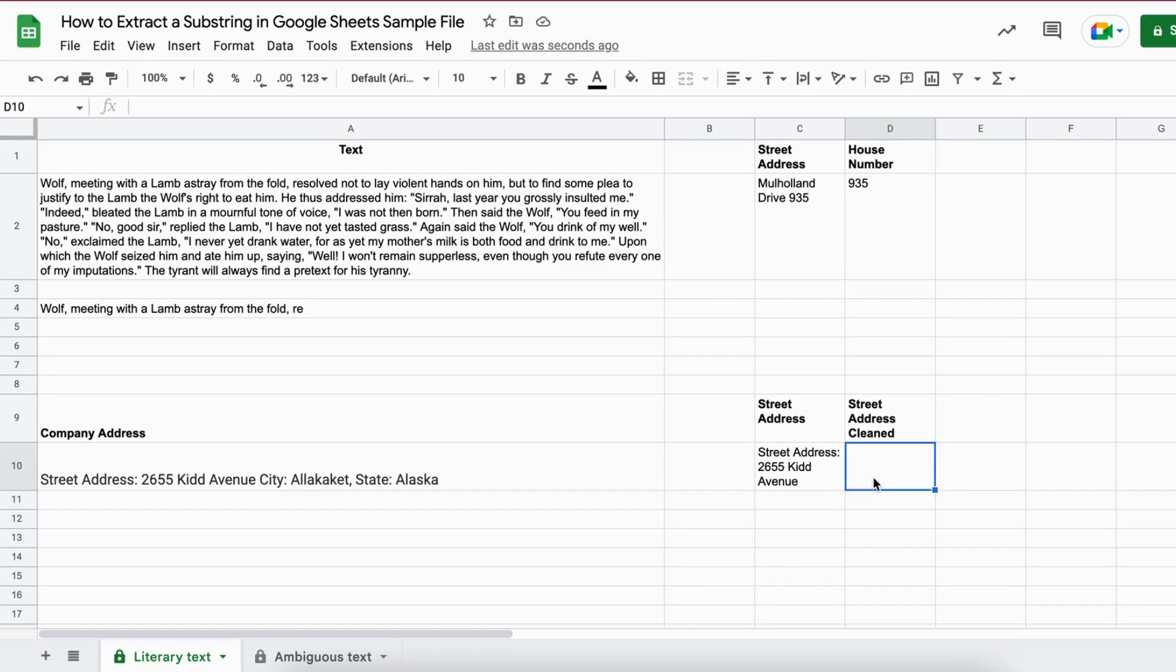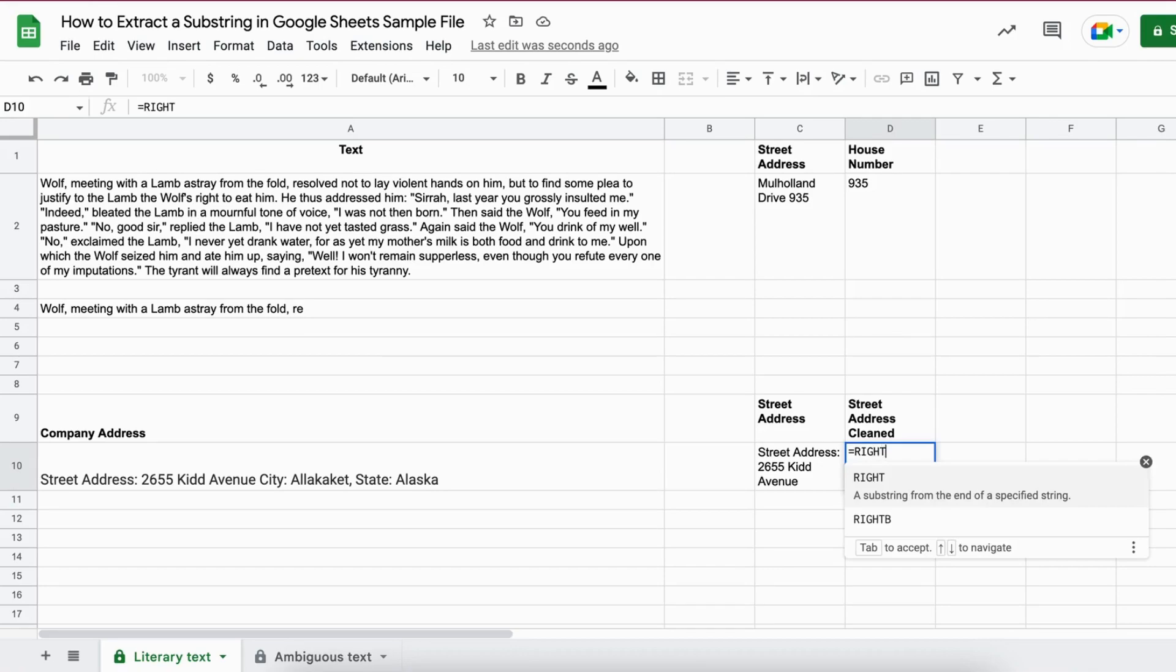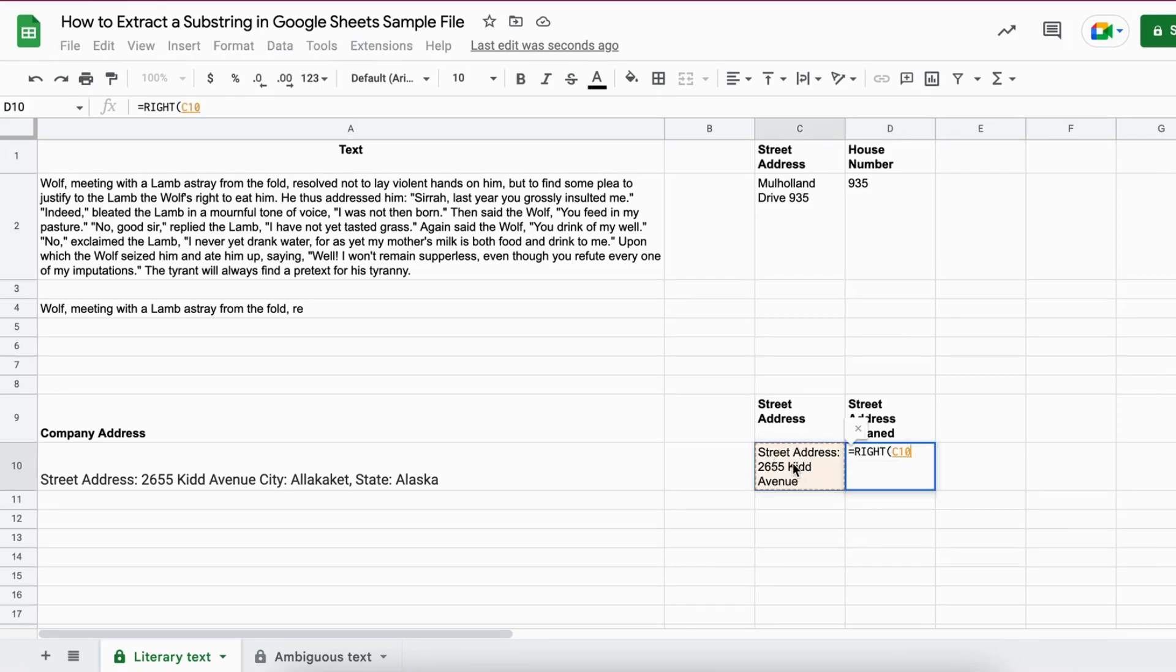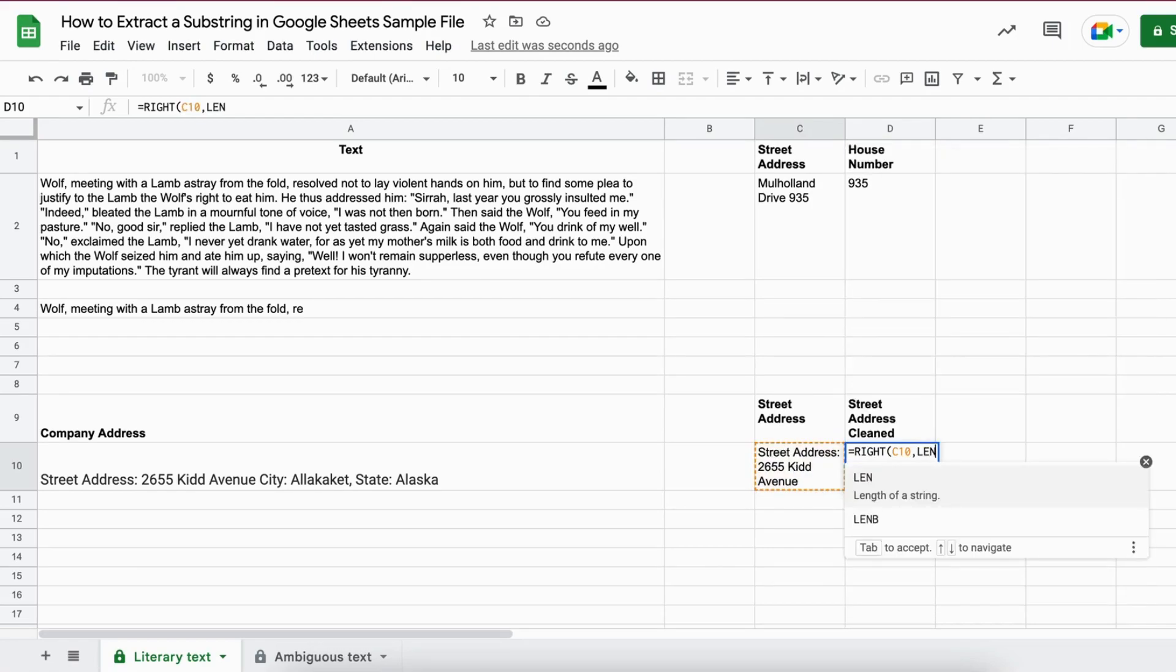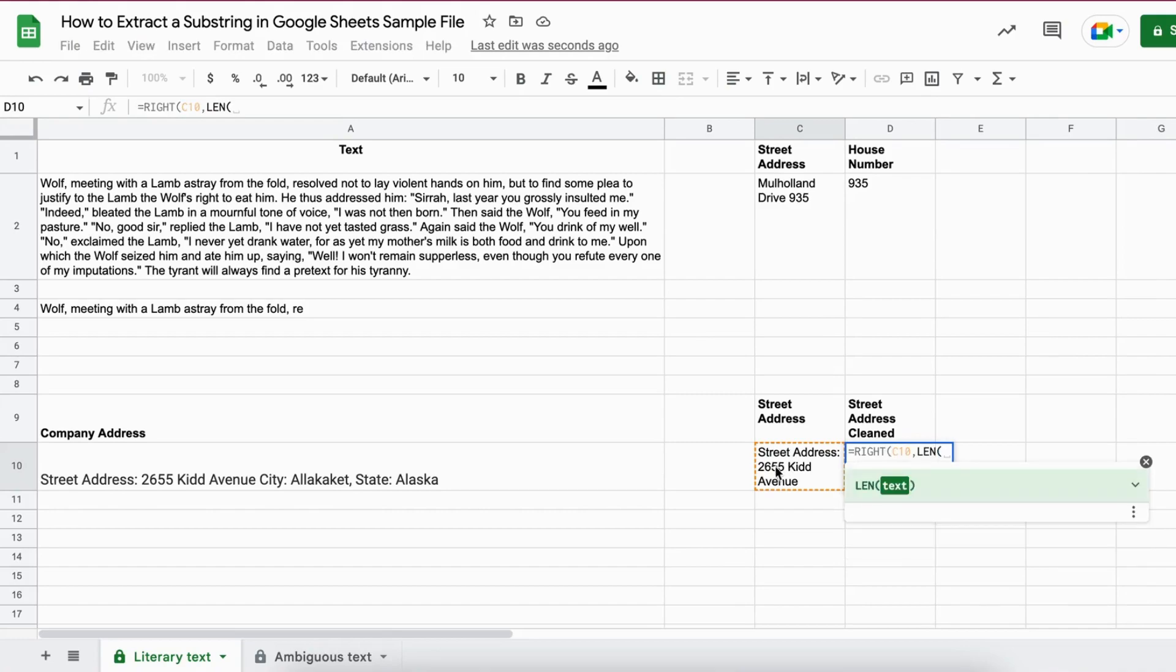For this we use the RIGHT function. We write equal sign RIGHT. We open up the brackets. We select the whole string. We set a comma and now we use the LEN function. So we write LEN. Open up the brackets. We select the whole address here.